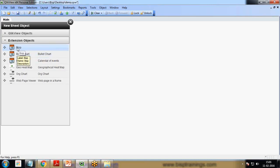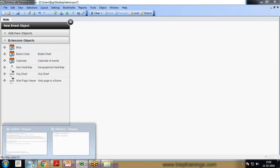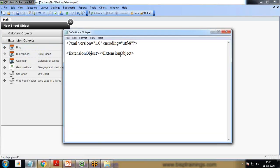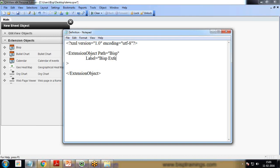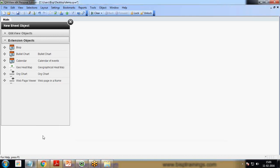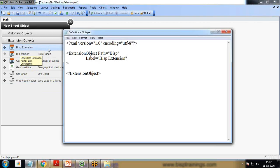Now within this ExtensionObject, I'll add parameters to it. I'll set a path equal to the same folder name BISP. I'll set a label - Label equals BISP Extension. Save it and you can see the label has been changed.